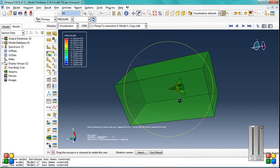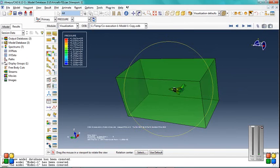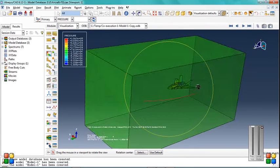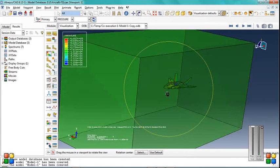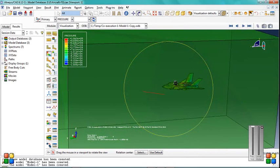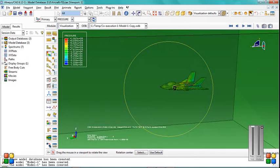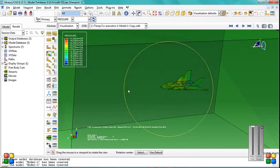Effect of the solid part over the fluid. This is a two-way problem.